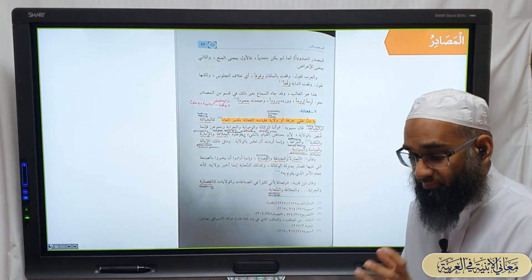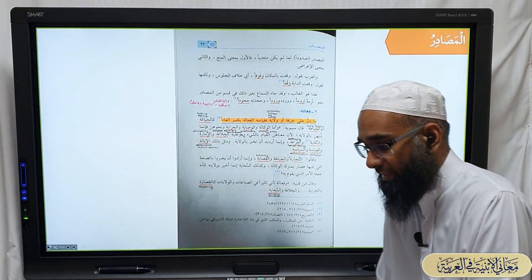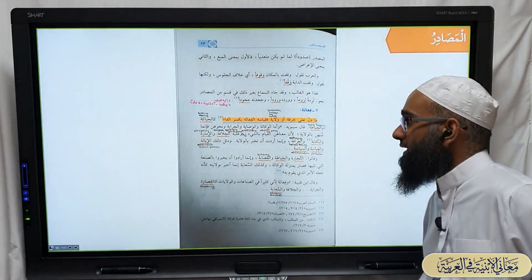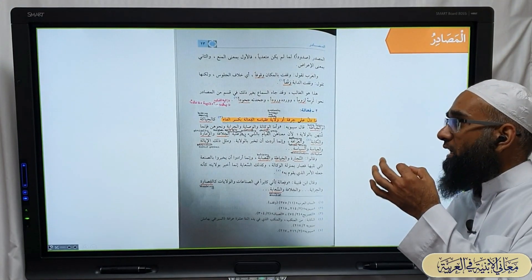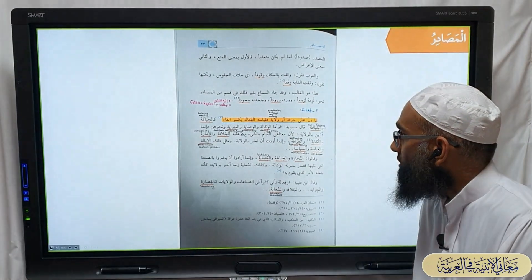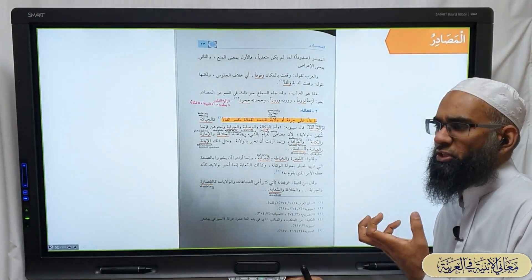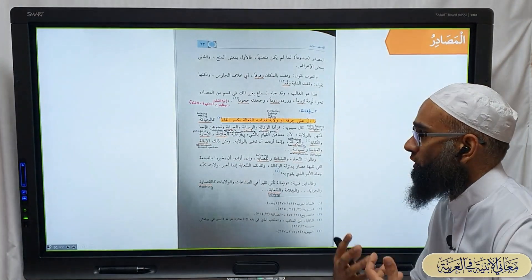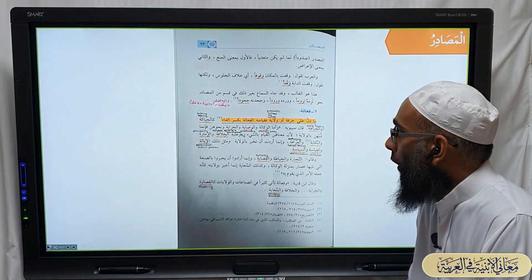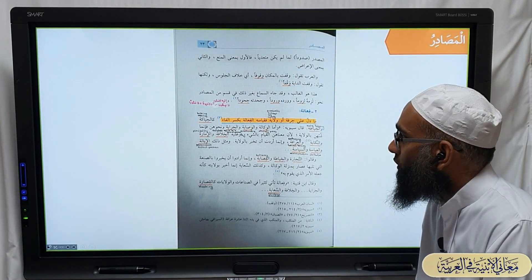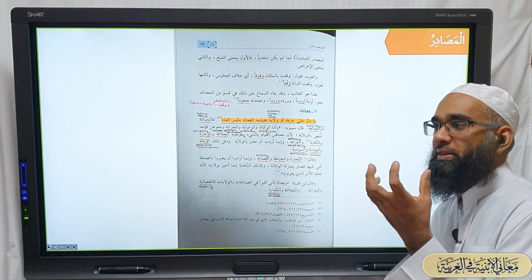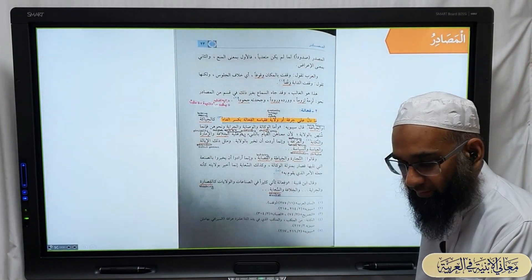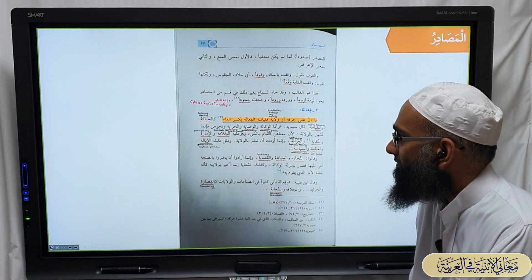The fi'ala pattern is used as a masdar for verbs and has a few particular meanings. The primary meanings are: first, ma dalla ala hirfatin - whatever shows a hirfah, meaning a profession, a job, or a skill. Second, wilayah - which shows guardianship, tutelage, care, or custody, where you are in charge of something. Then this masdar is expressed using the fi'ala pattern.